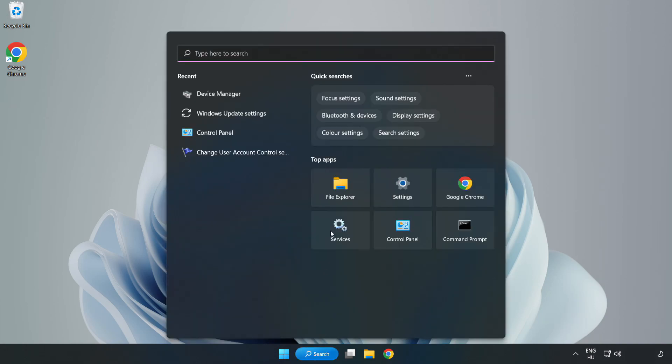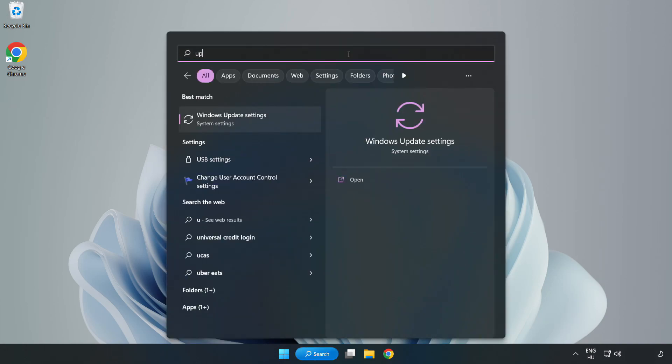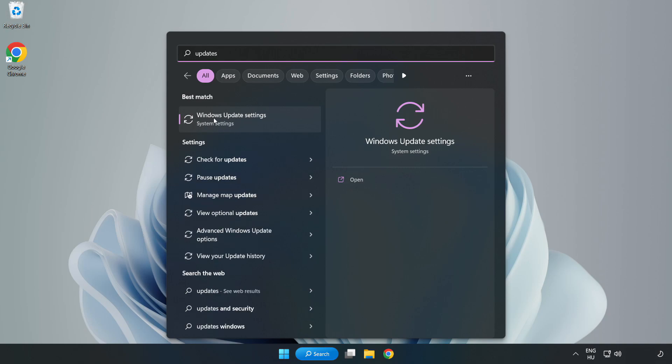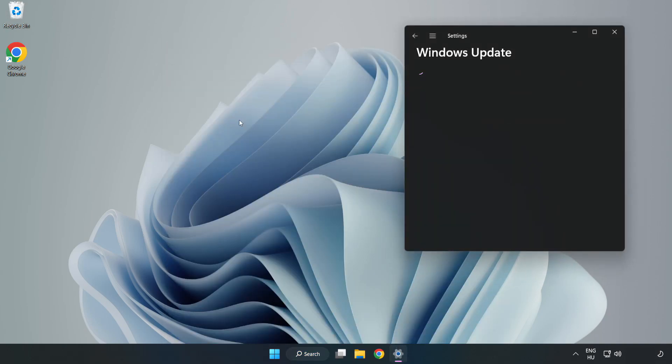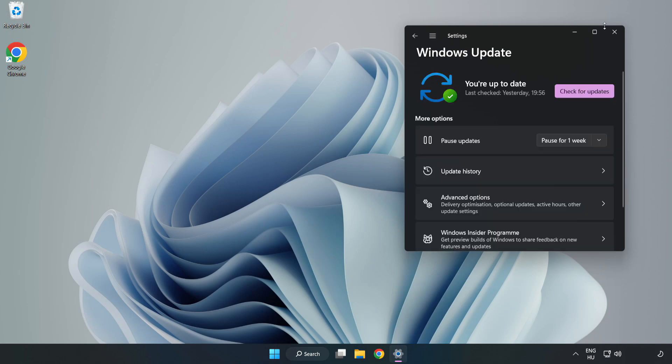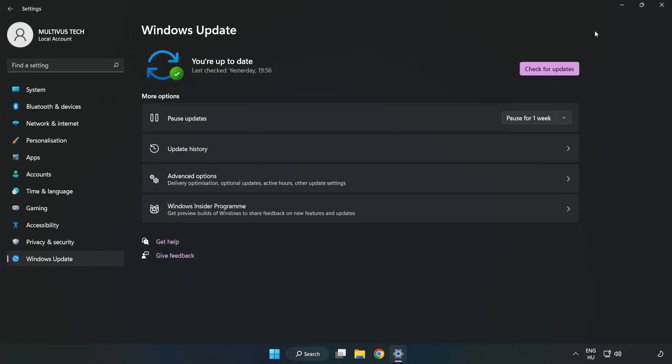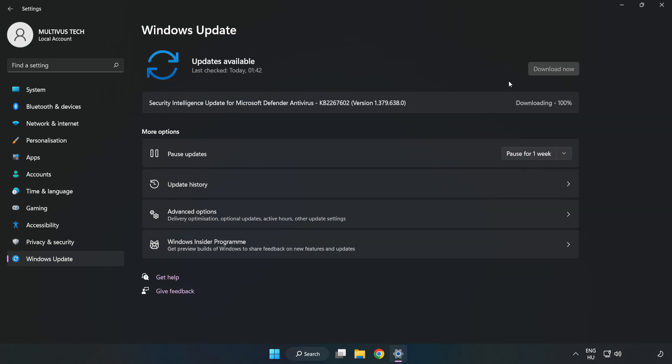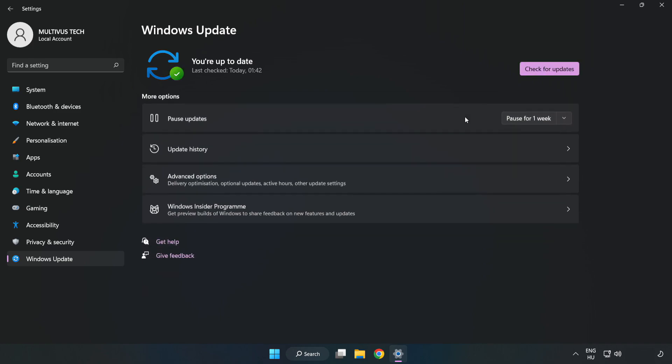Click the search bar and type update. Click Windows Update Settings, then click Check for Updates. After it's completed, click close.